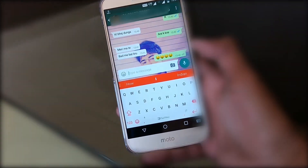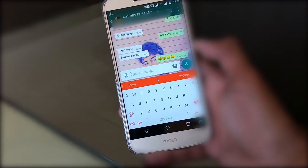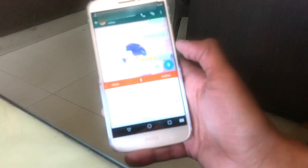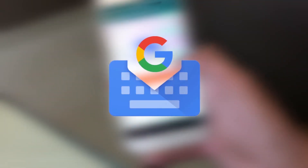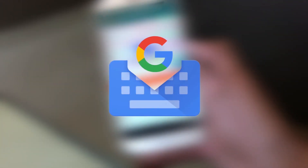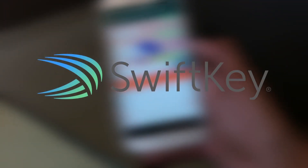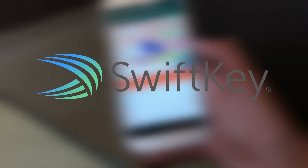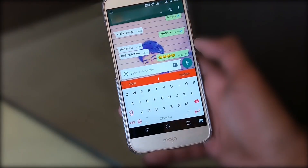Hey, what's up guys, Raj here and welcome to a brand new video on the channel. Today we'll talk about Google Gboard and compare it to one of the famous and popular keyboards, SwiftKey — also my favorite keyboard. So without further ado, let's jump into the video.